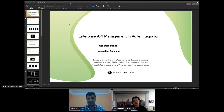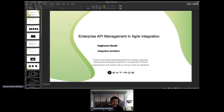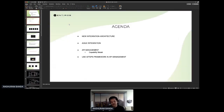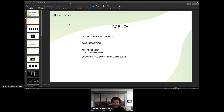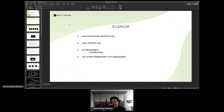Hi, my name is Raghuram. I'm going to speak about enterprise API management in agile integration. Starting with the agenda, we're going to look at the new integration architecture, then agile integration, then how it leads us to API management and its importance, and then how we should use a GitOps framework when it comes to API management.